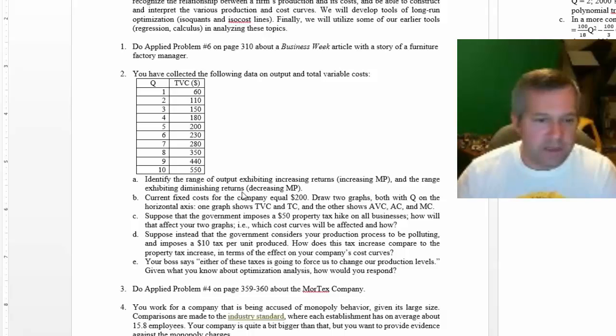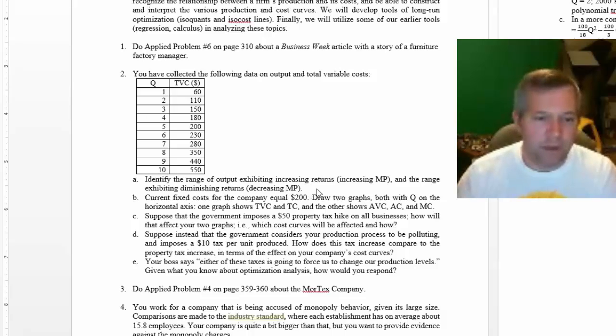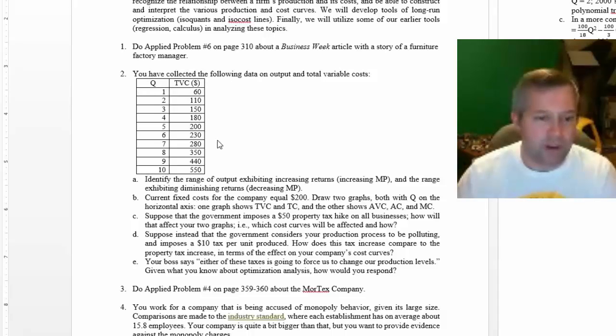Then you go, well that makes no sense because all I have is the cost data here - the amount of output and the cost - but this one's asking for information about the marginal product.